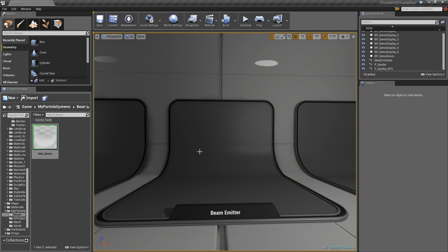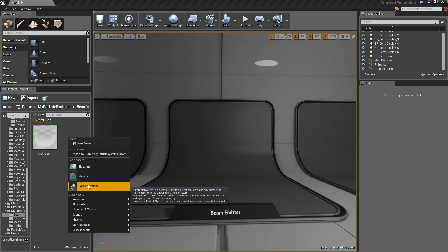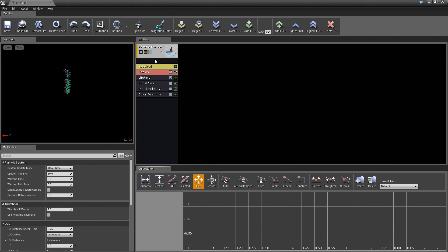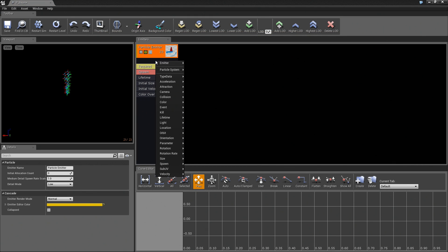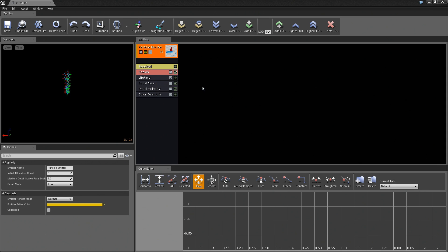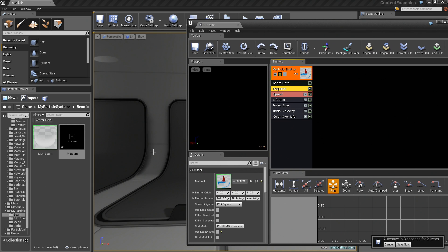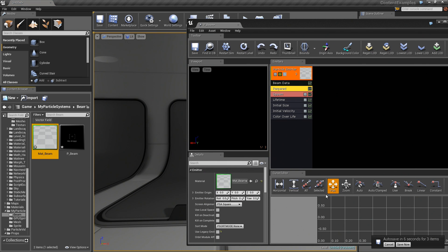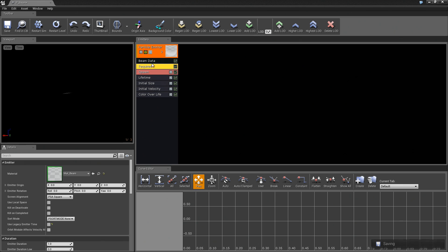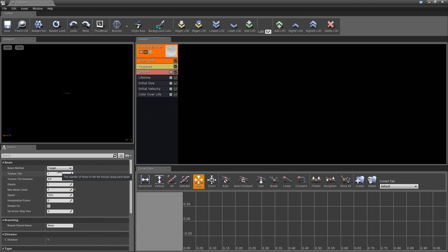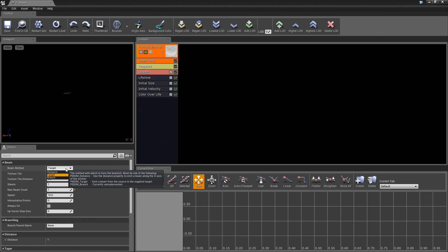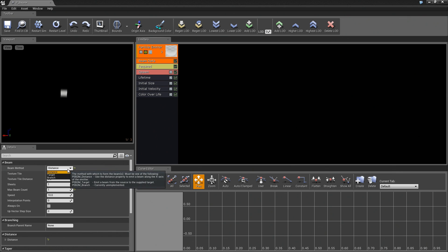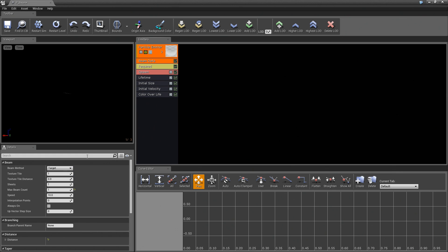Let's right-click and create a new Particle System which I will call P underscore Beam. We will double-click and open it up. The very first thing I am going to do is right-click on this empty spot and add a Type Data for Beam. This is going to immediately look like it is broken. It kind of is, but we are going to unbreak it. Let's take the Required module and drag our new Matte Beam material in there because that is important. A beam requires, depending on its type, the Beam method could just be set to Distance. We are going to leave it set to Target which means we need to supply a Source and a Target for this thing.